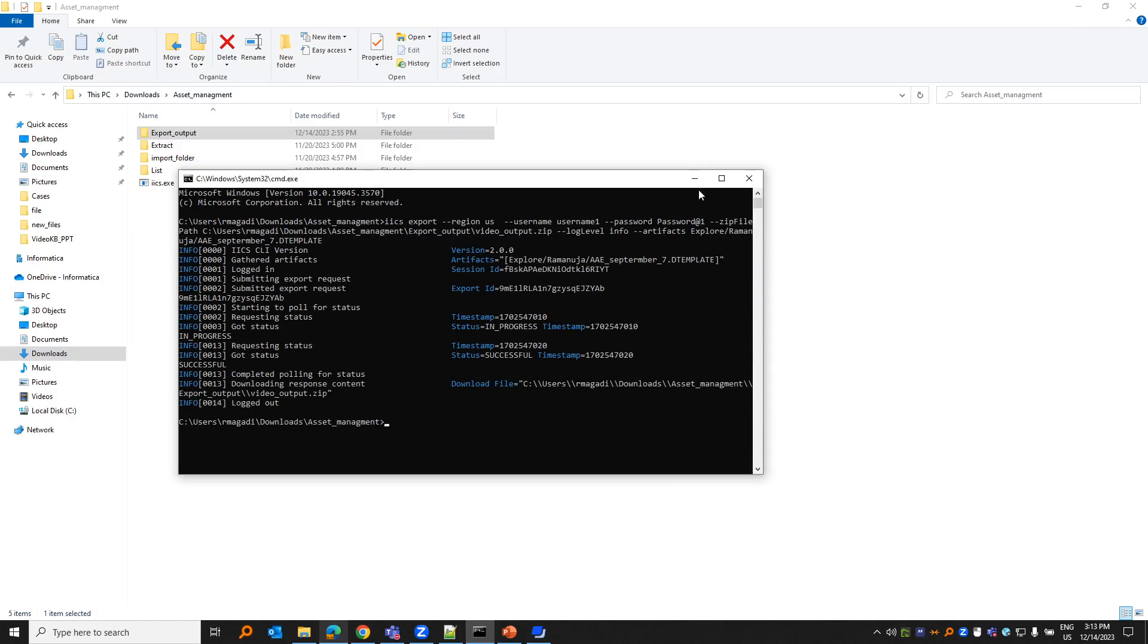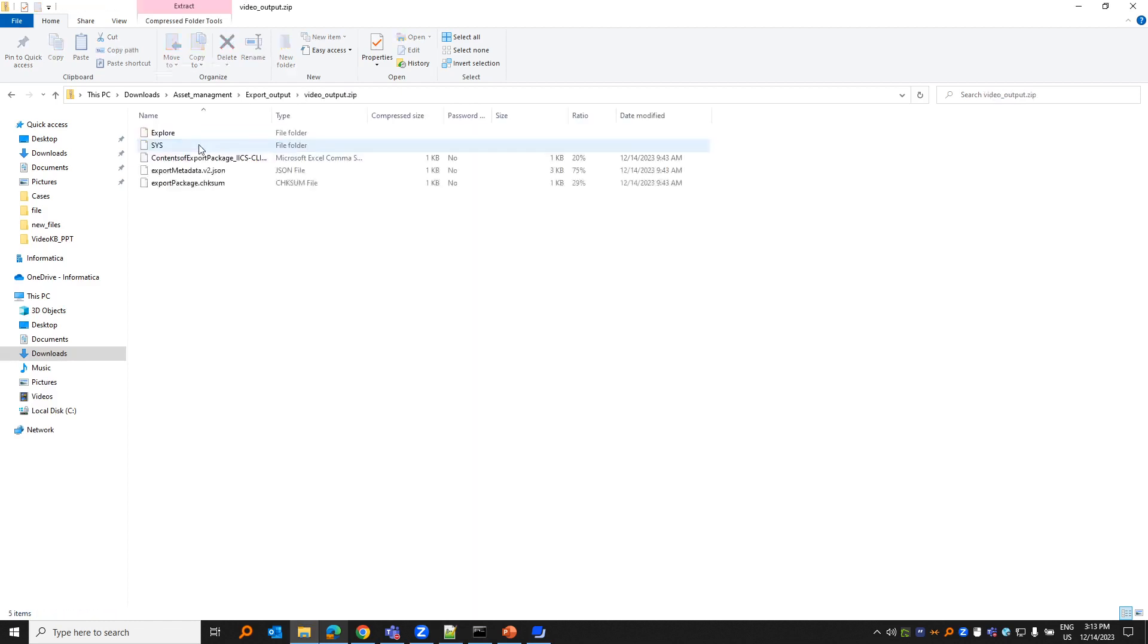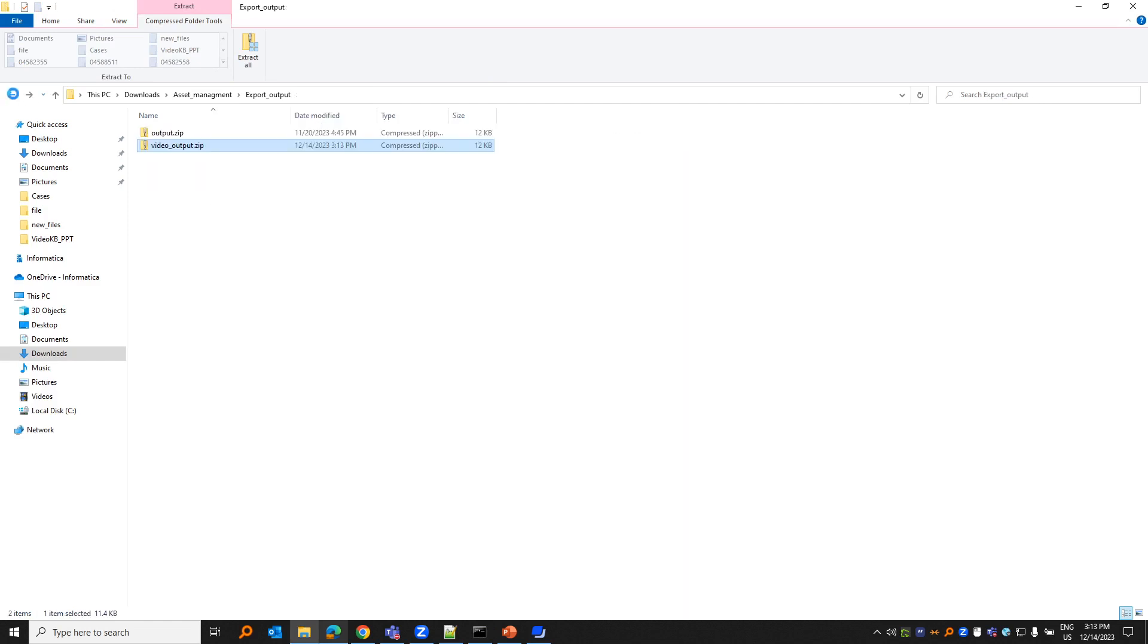It's written export output. If I go back to export output here, you would see video.zip contains the exported file. This is about export. Similarly, we'll have export status.